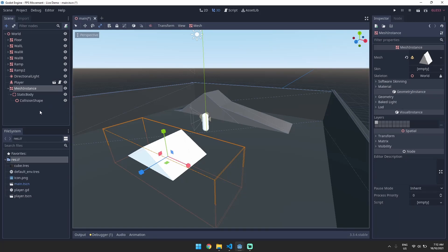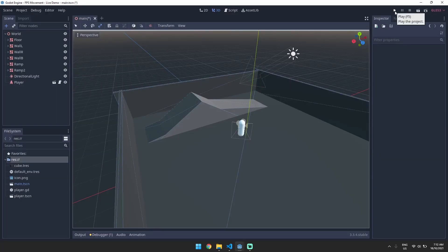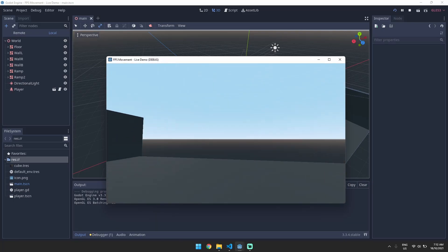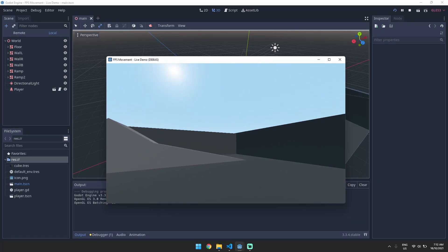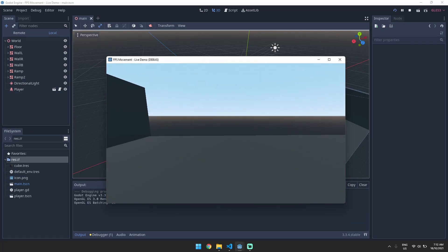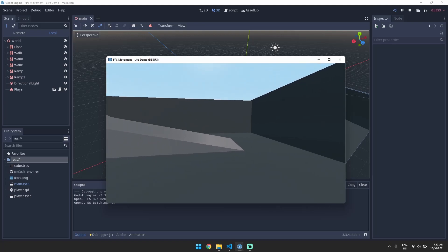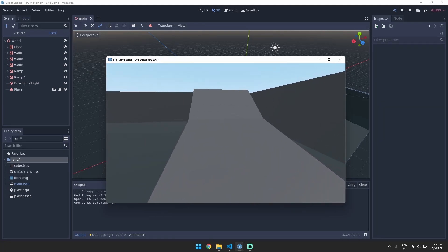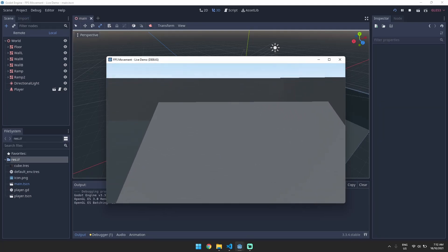So just as a recap for last episode, let's hit play. You can see we have a FPS controller, you can look around, you can jump and you can actually move up slopes. So that's good.